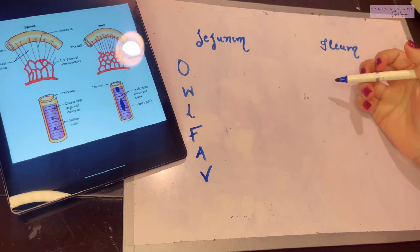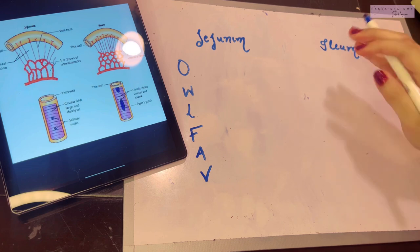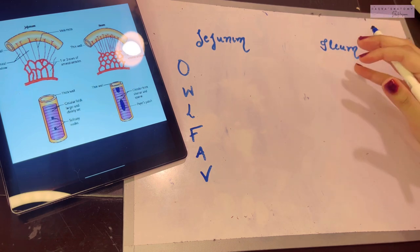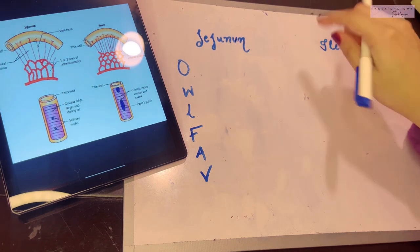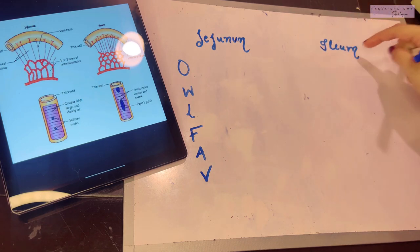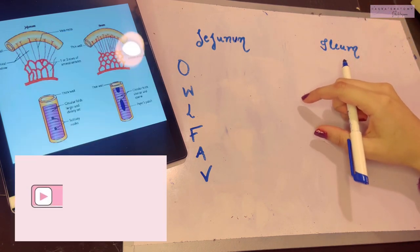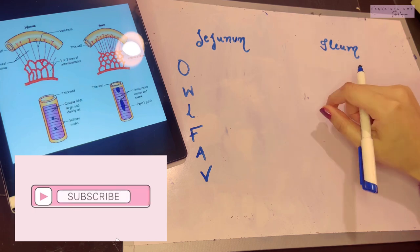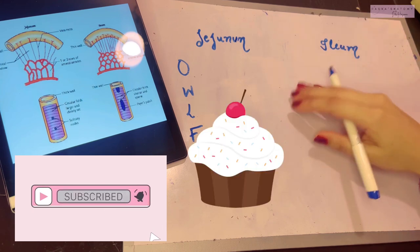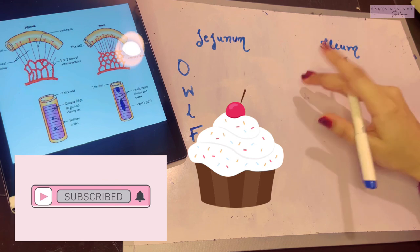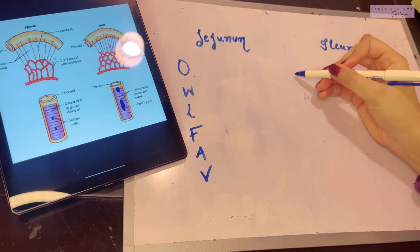Assalamu alaikum, this is Dr. Hasna with Hasna's Anatomy, and today we're going to talk about the rest of the small intestine. We've already discussed the duodenum, and now we're talking about the last two parts: the jejunum and the ileum. I request you all to subscribe to my channel — I make anatomy a piece of cake, so go ahead and subscribe right away.